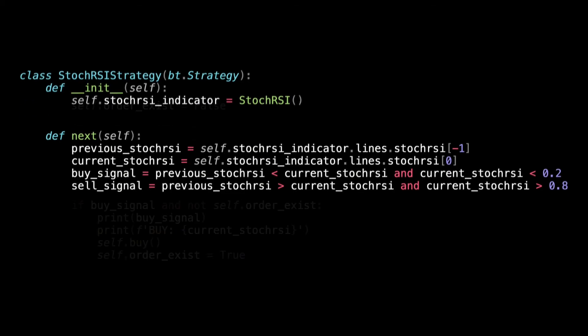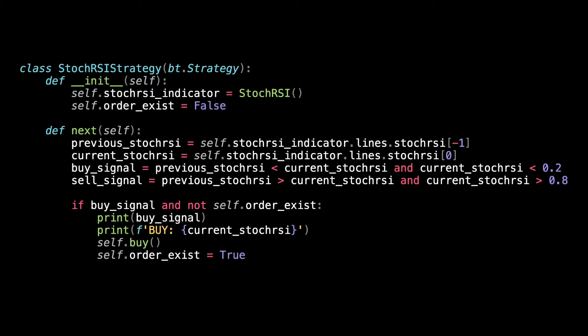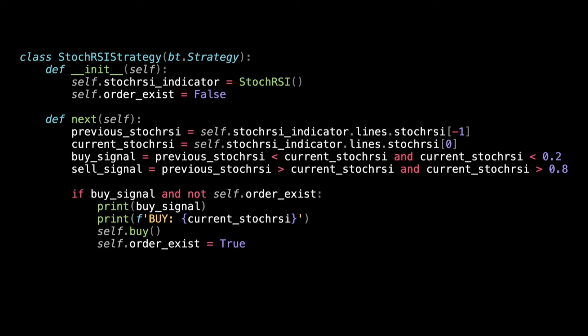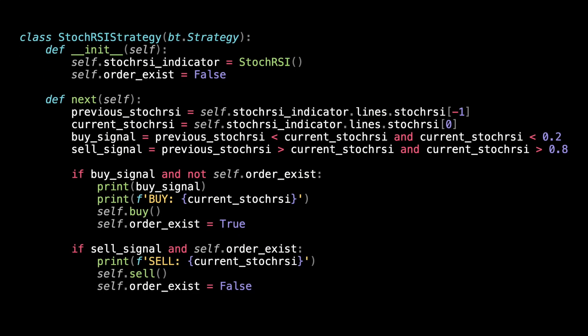The last part will be to create the buy logic and the sell logic. Let's run this and observe the graph.